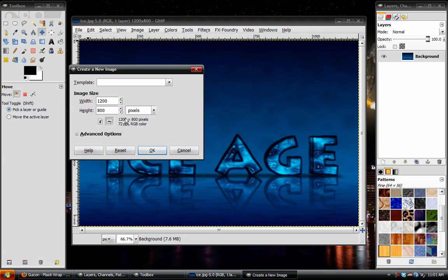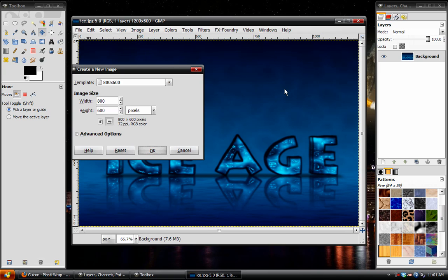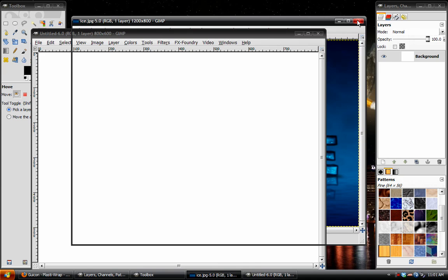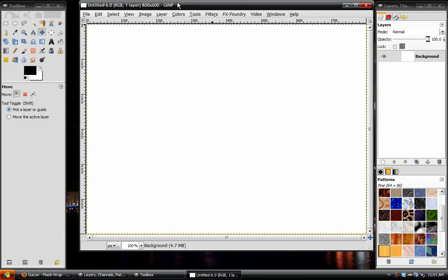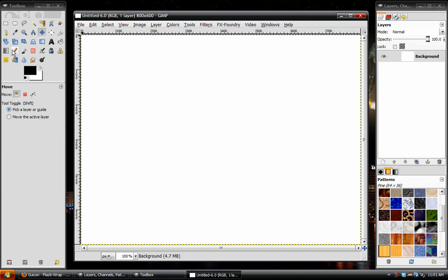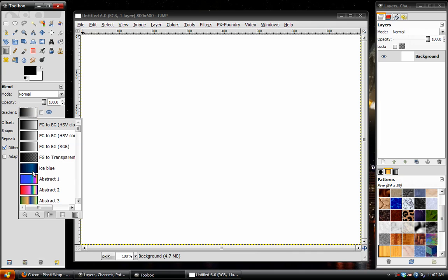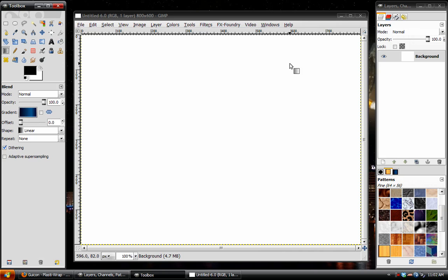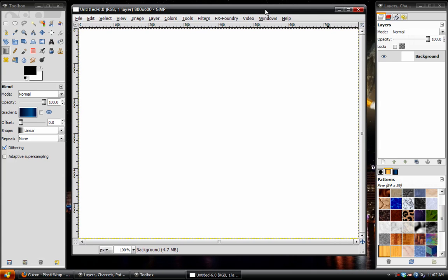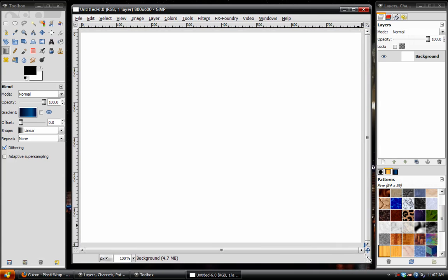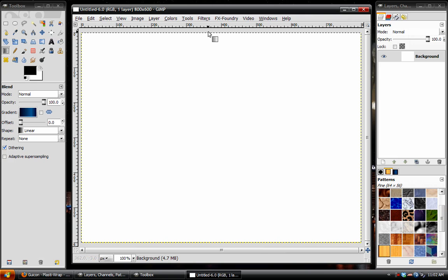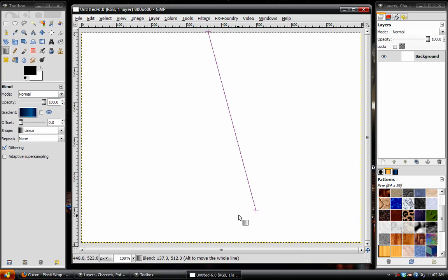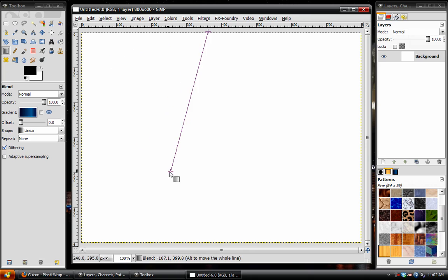First thing, I'm going to create a new image, and I'm just going to use 800x600. Next, we're going to take the Gradient tool. I've made a custom gradient that the tutorial originally called for — it's called Ice Blue. I'll upload that somewhere for you guys. Go to the top of your image, click and drag down, and hold down the Control key or Command on Mac. That restrains it by a 5-degree angle so you get a nice straight line, and drag to the bottom.